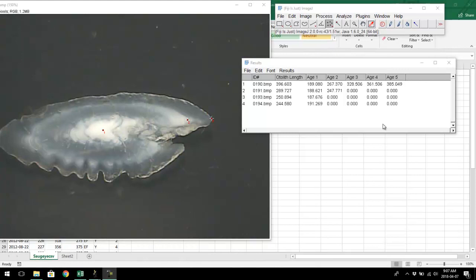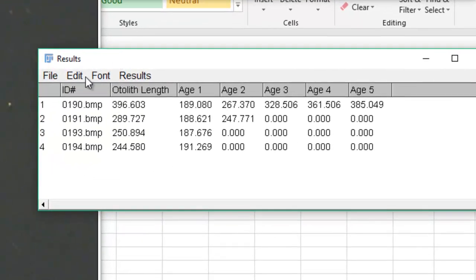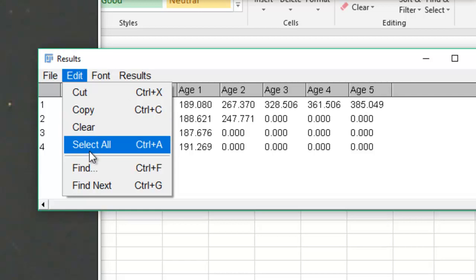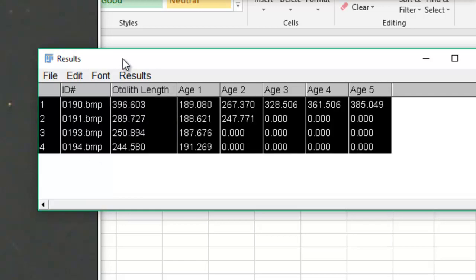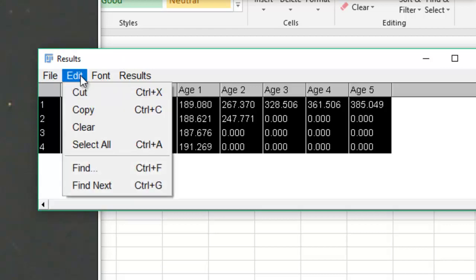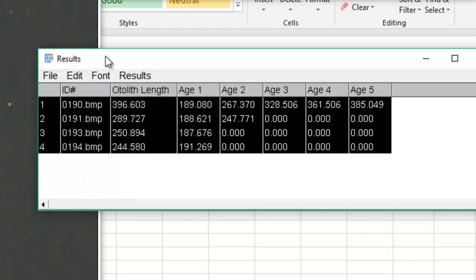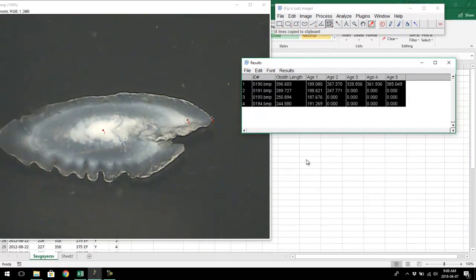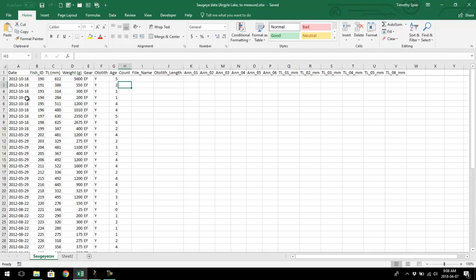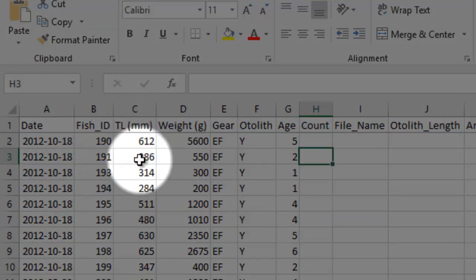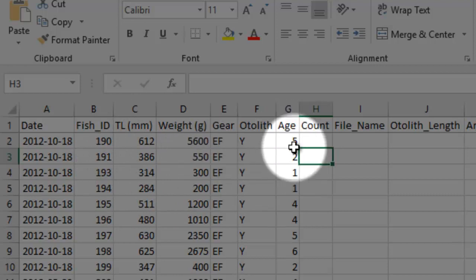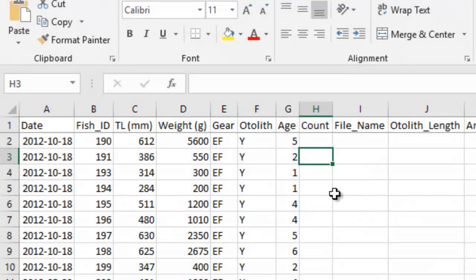Now let's talk about how to work with these values in Excel. I've measured a few otolith images and I've got all my data in the results table. I'll go Control+A to select all, then Control+C to copy. In my Excel file, I have the date, fish ID, length at capture, weight, and age. I'll use all this data plus the data from ImageJ to back calculate.